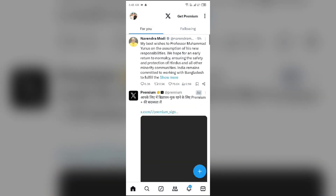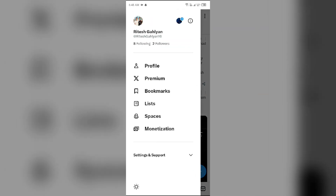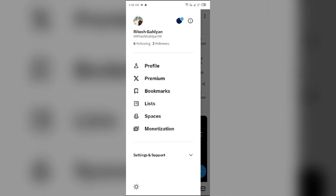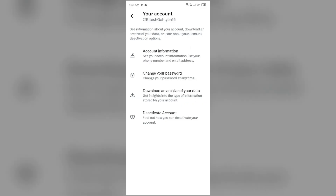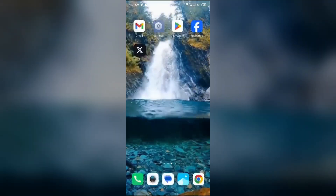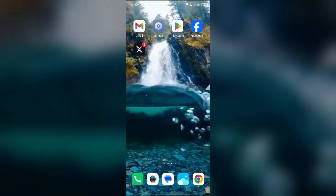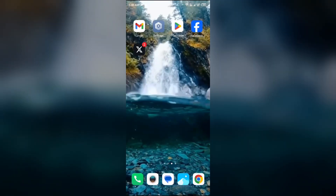Tap on your profile photo from the top left corner, then click on Settings and Support. After that, go to Settings and Privacy, then go to Your Account, and then click on Change Your Password. Follow the instructions by entering your old password and then a new password twice to complete the change.